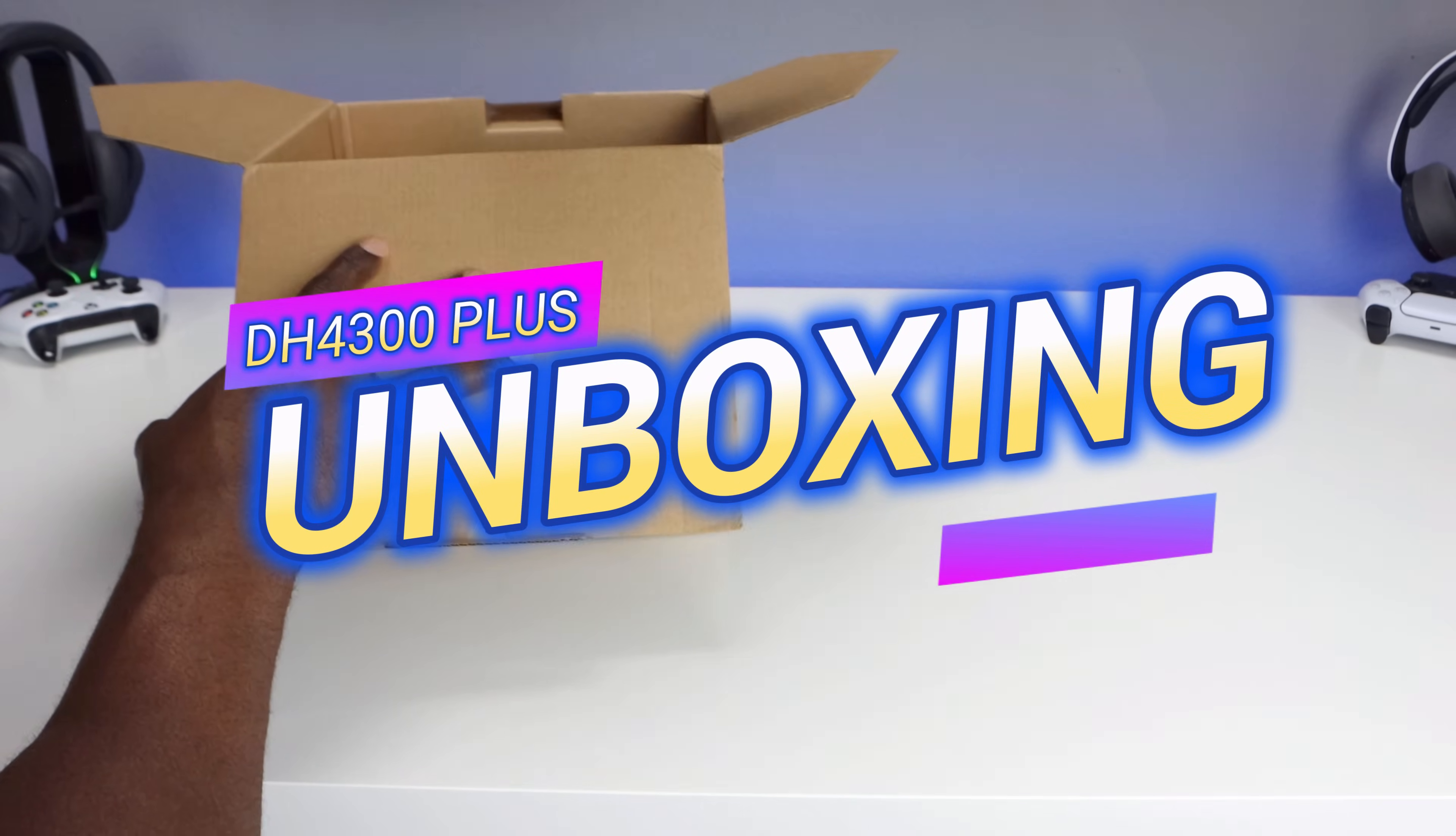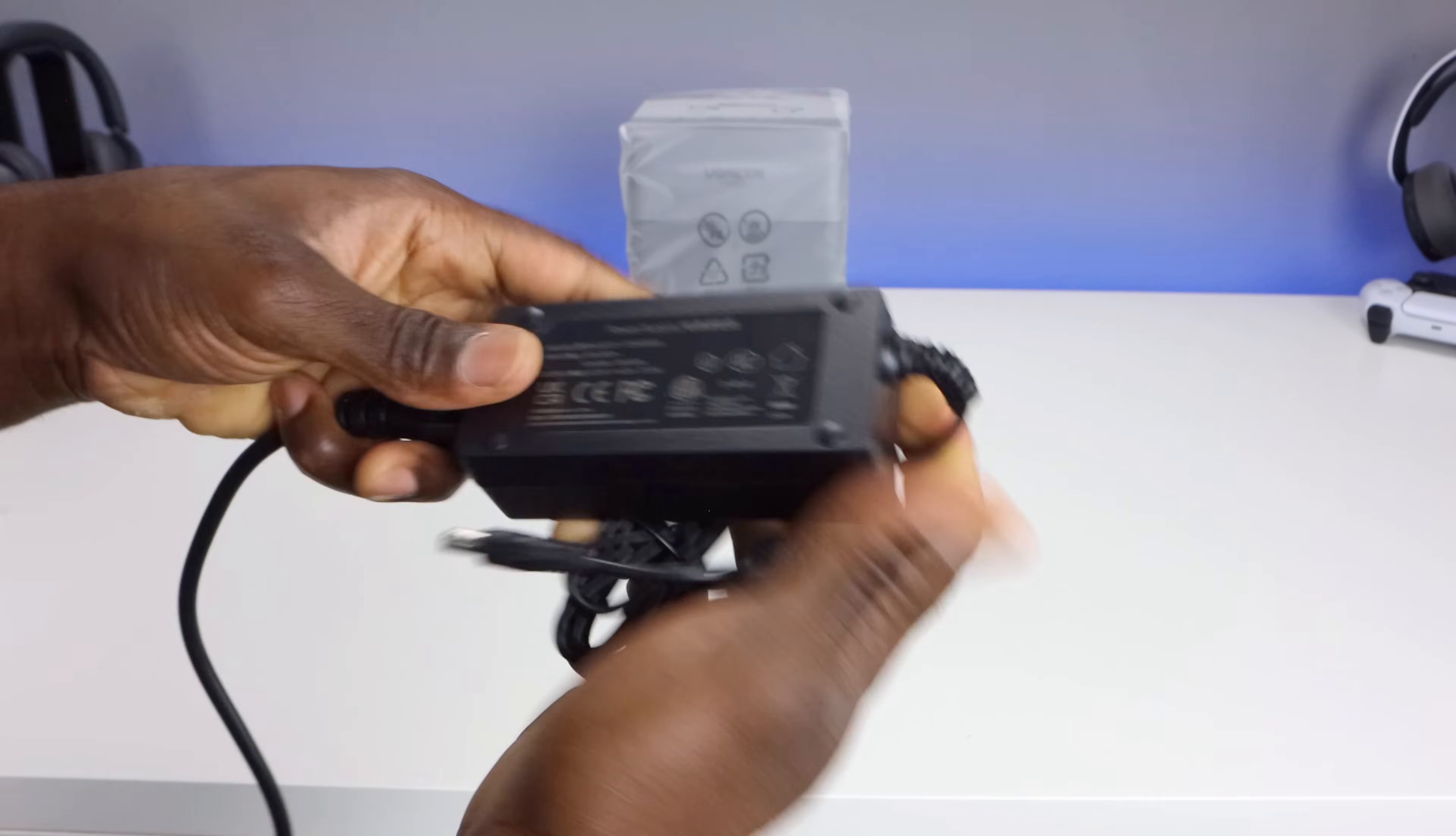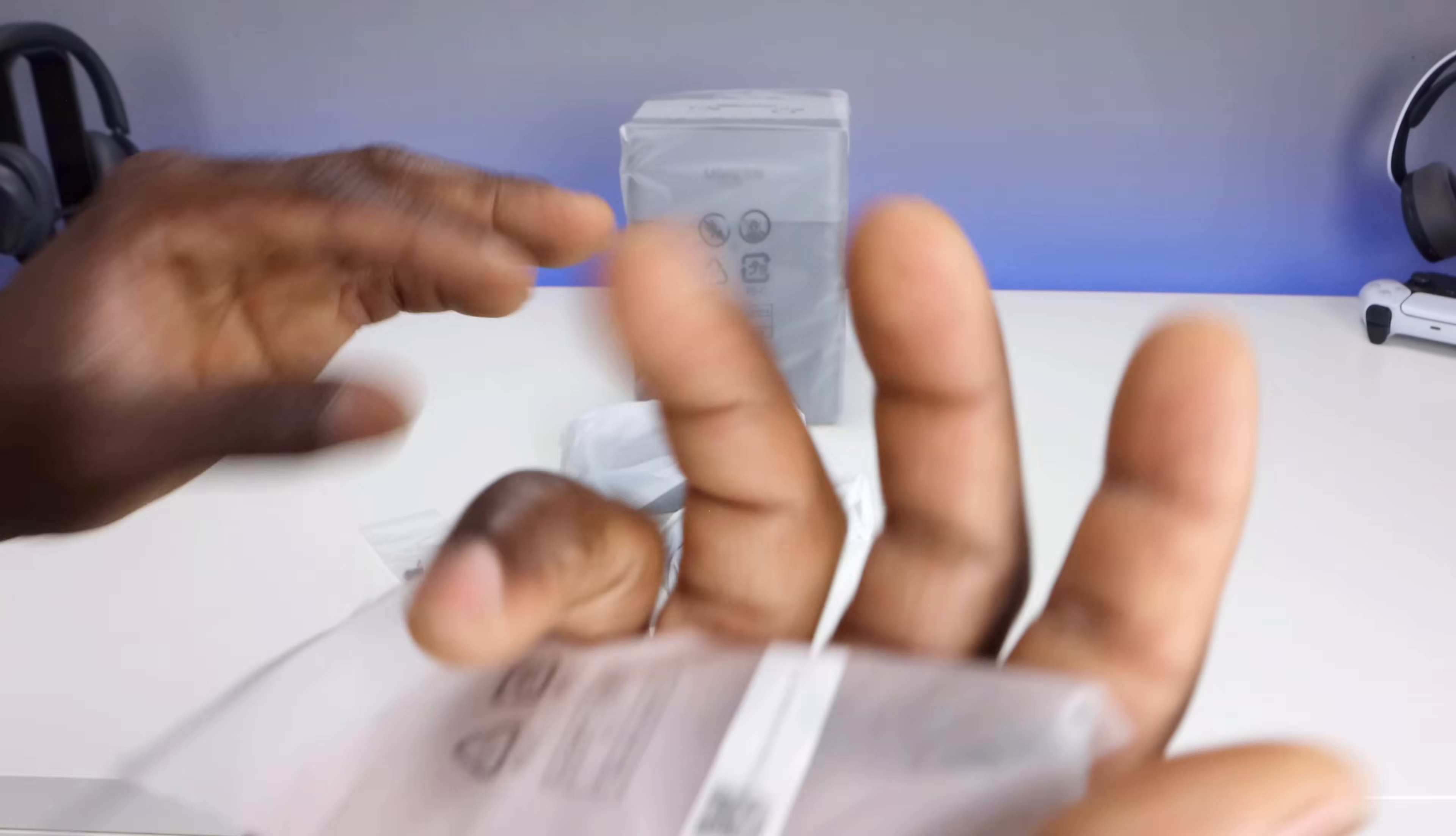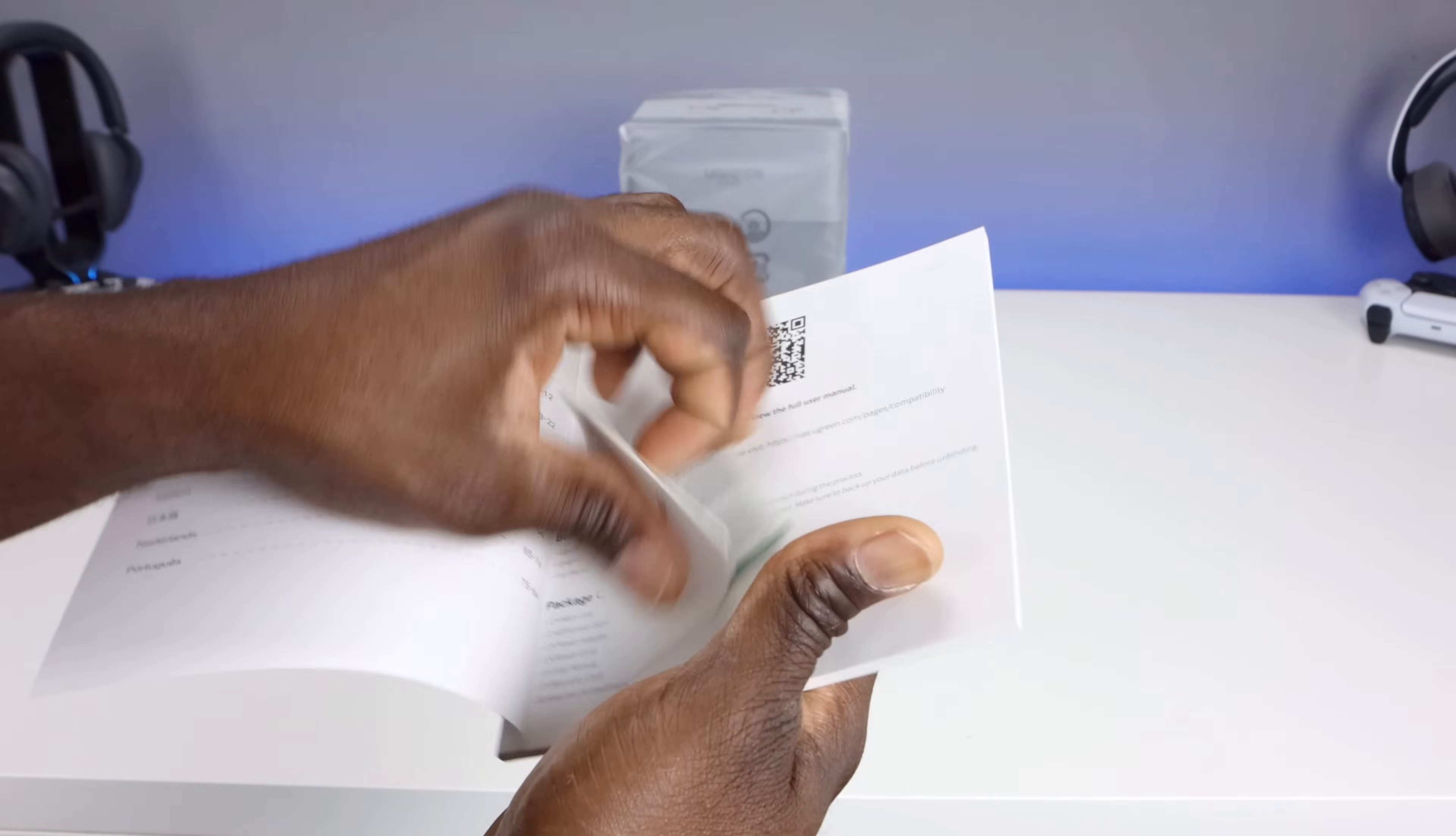Let's start with the unboxing. Inside the box you'll find the NAS Sync DH4300 Plus itself, a power cable, 2.5 gigabit ethernet cable, drive mounting screws in two different sizes, and a quick start guide. There's a QR code where you can scan to get the full manual.